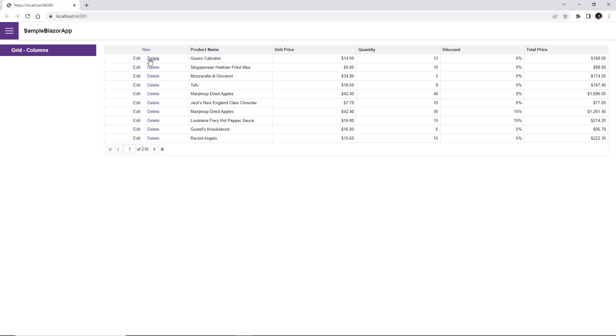To enable data editing in the grid, you need to handle some events. For more information about this, we have another video, Blazor Grid Enable Data Editing and Validate User Input.